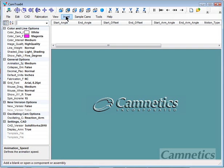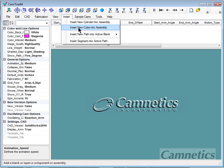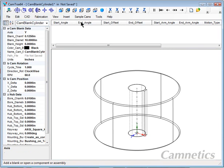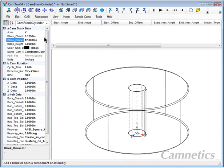First, we'll insert a blank, and in this case it will be a cylinder. I'm going to change a couple of the parameters. I'll go from 10 inches to 12 inches in diameter and from 6 to 1.5 inches thick.